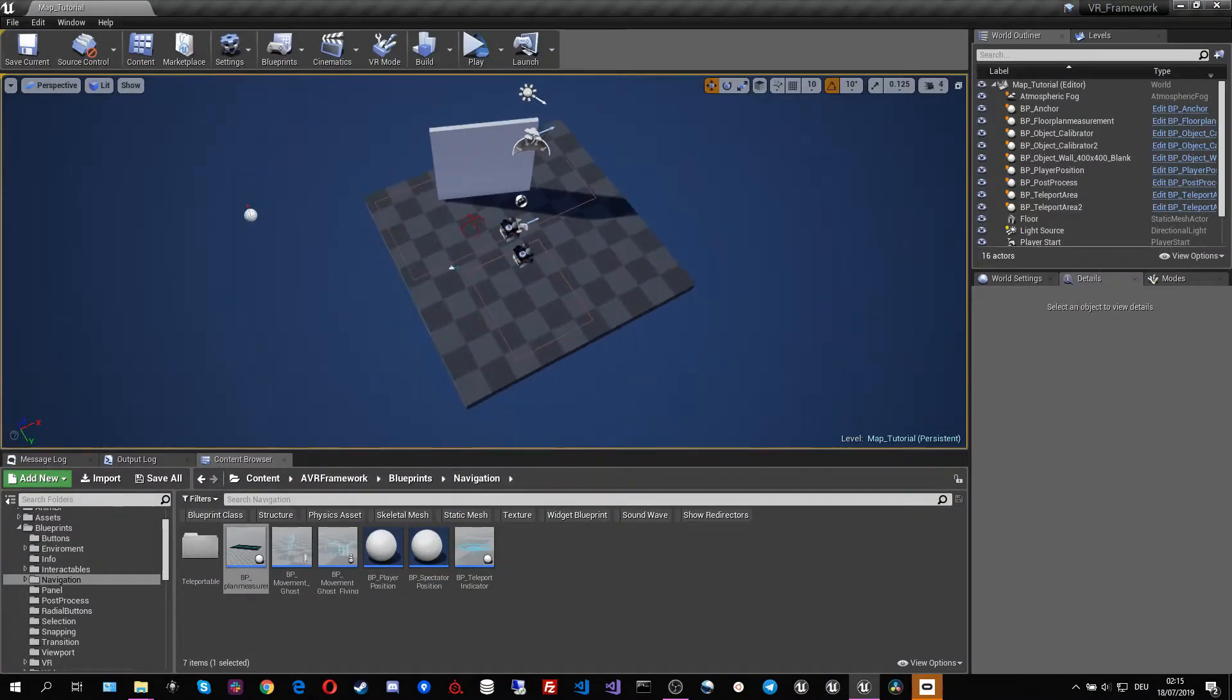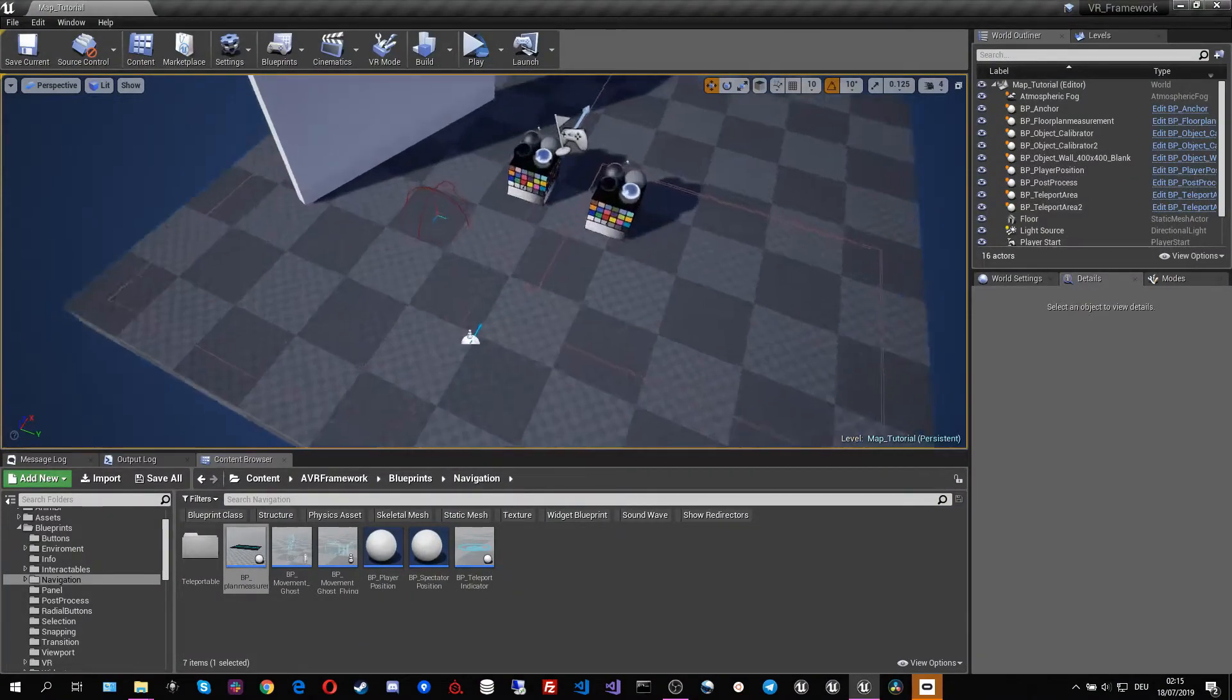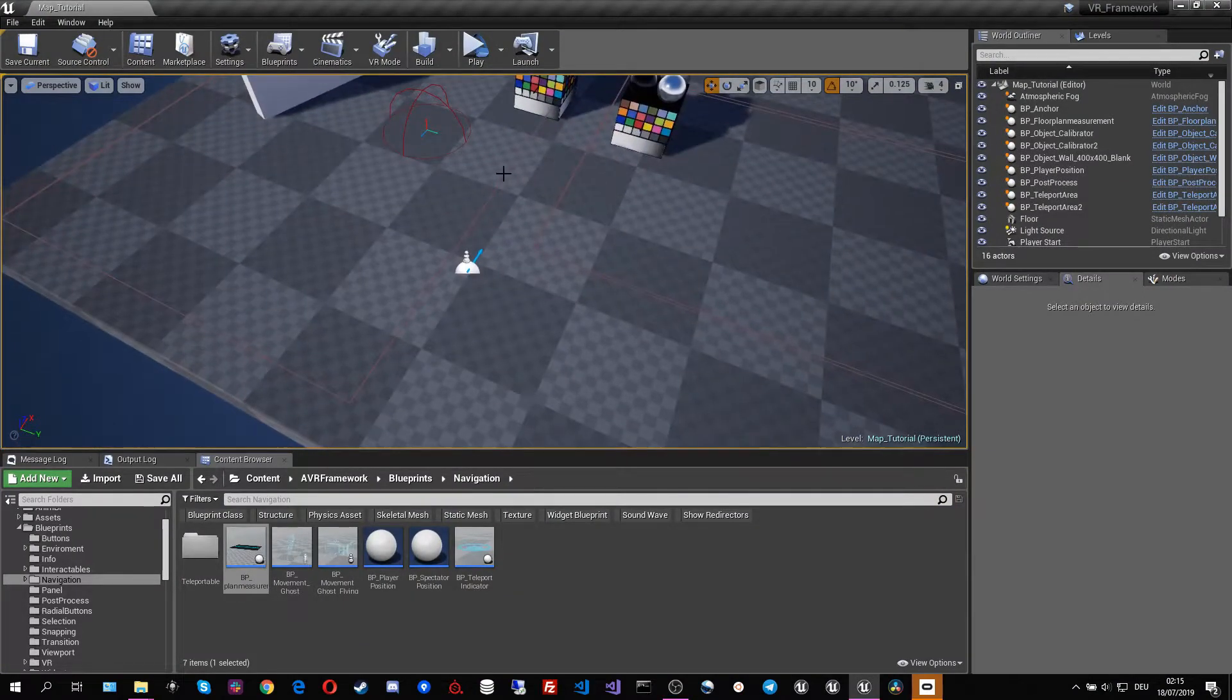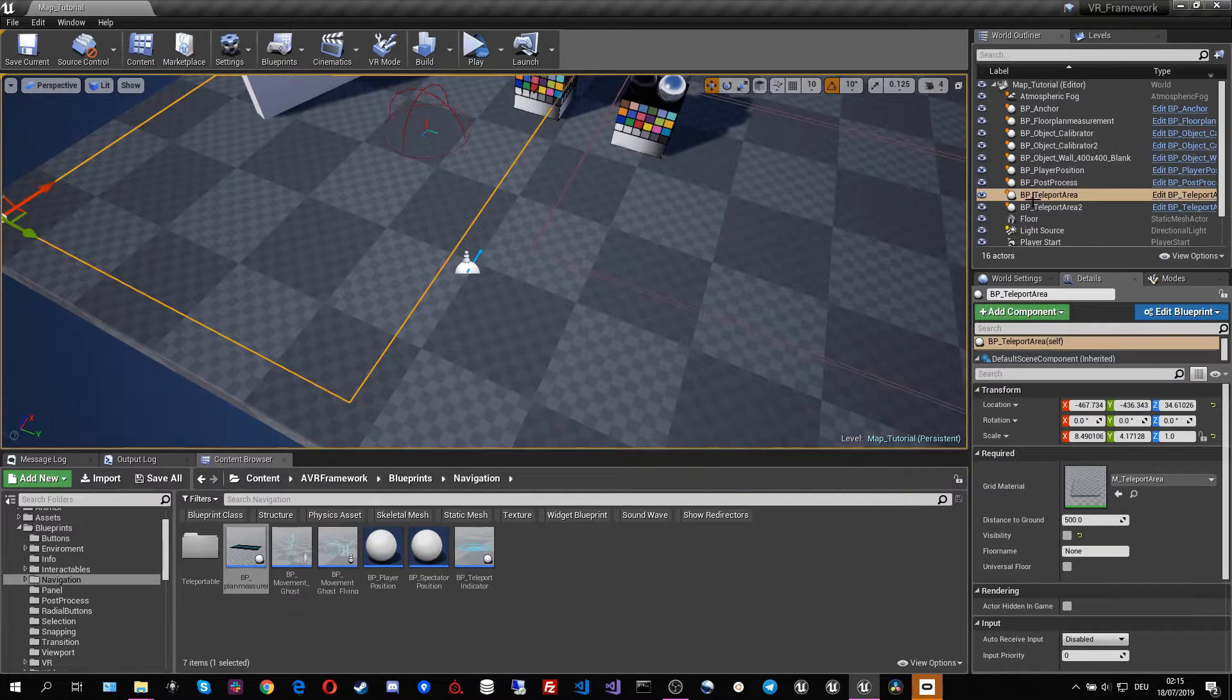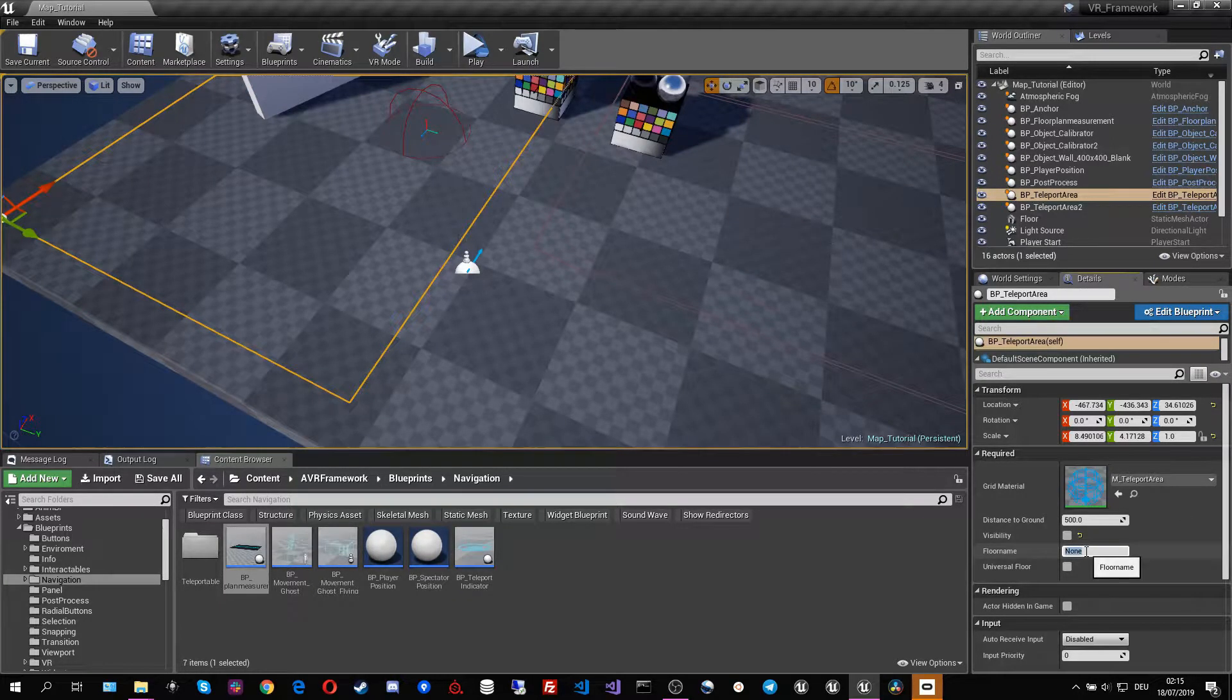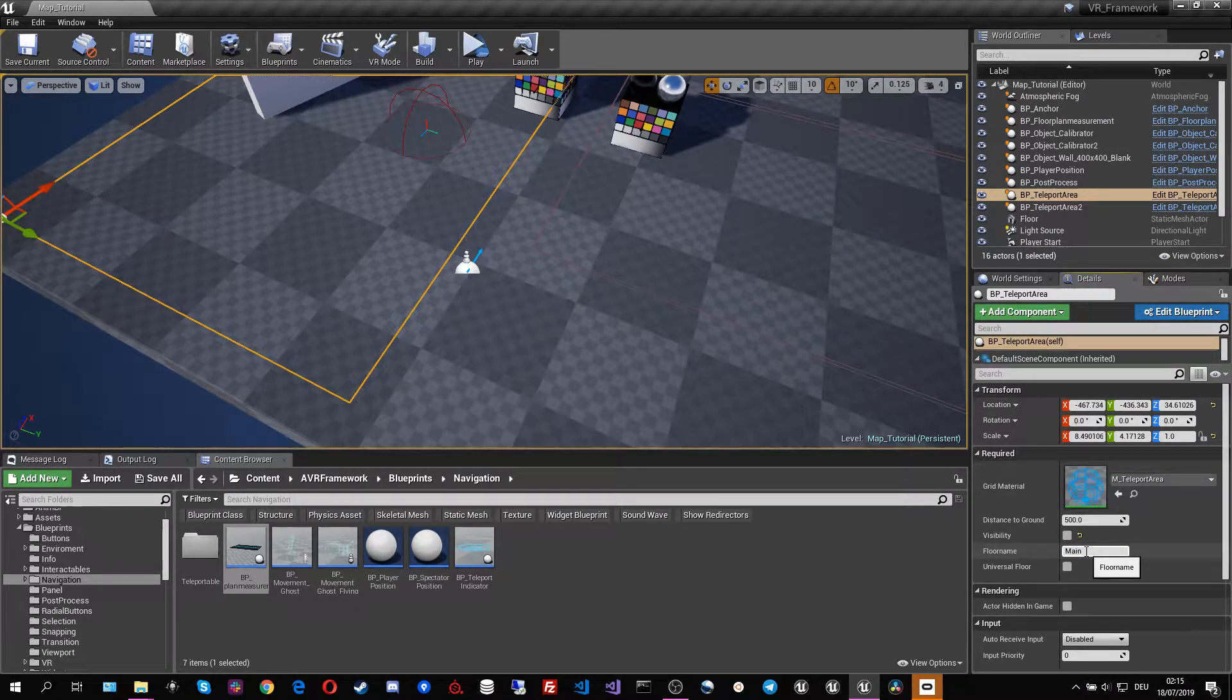So to do that we simply have to take our teleport area and we have to assign it the floor plan, the floor name that we have.